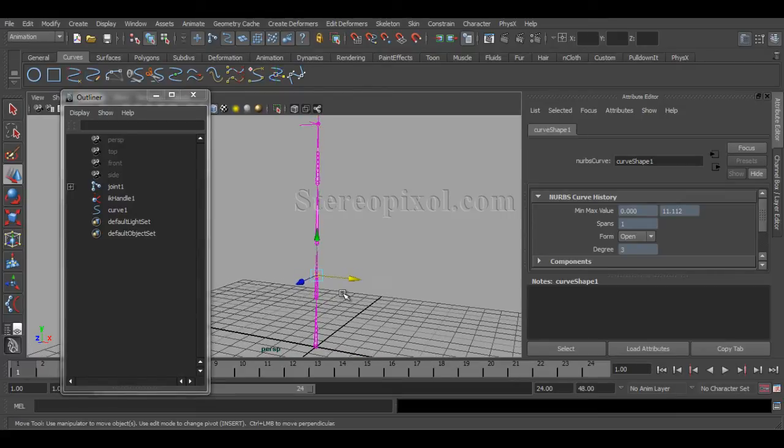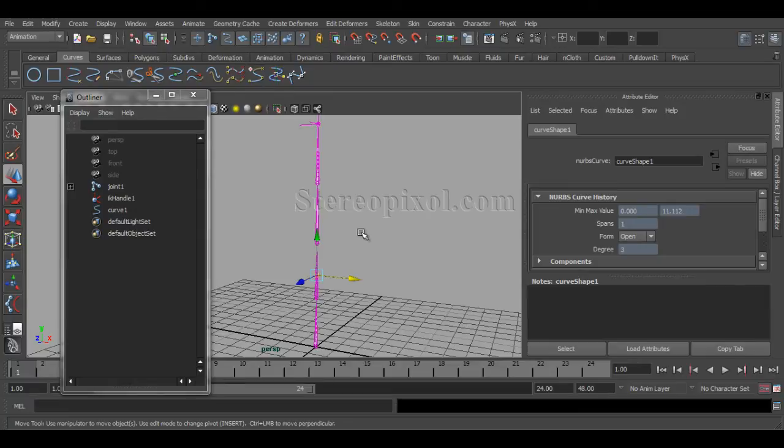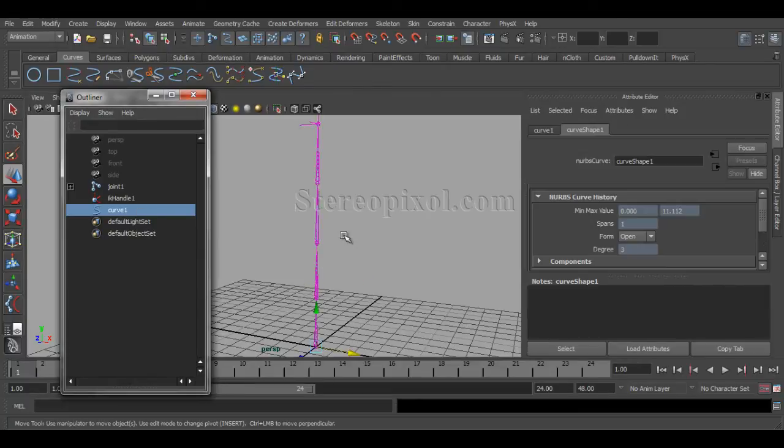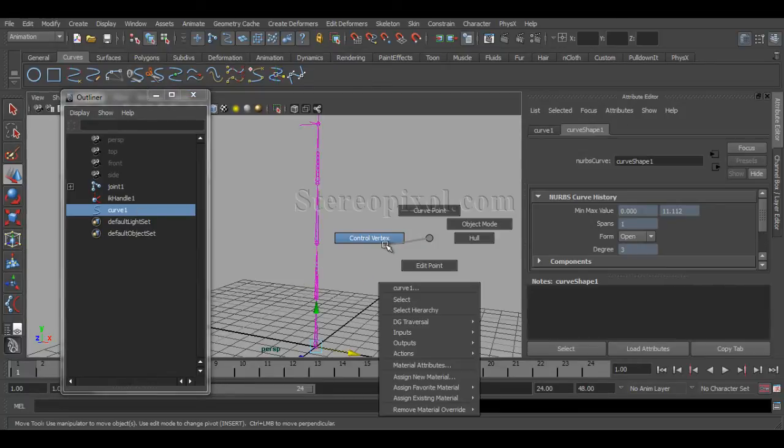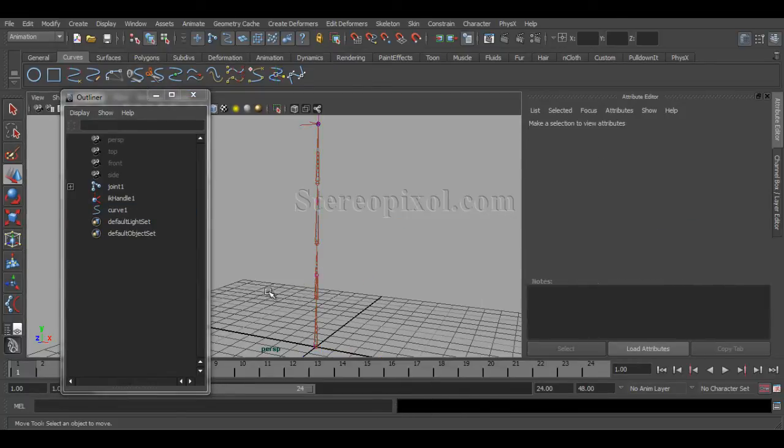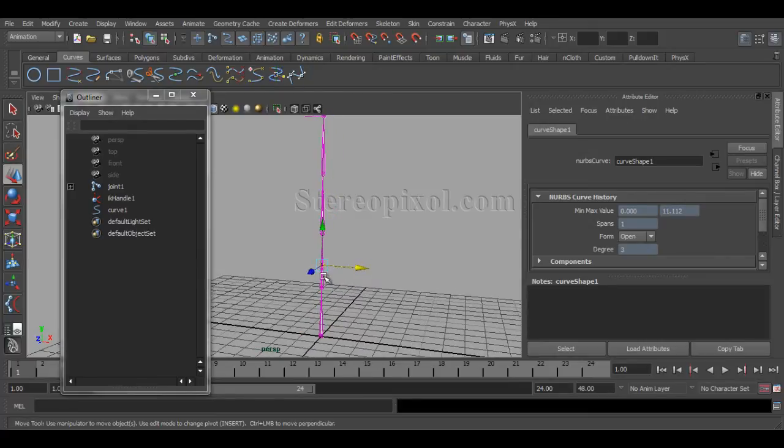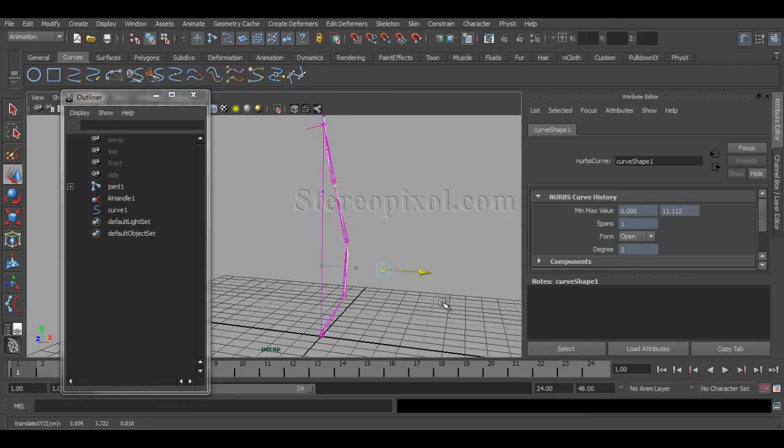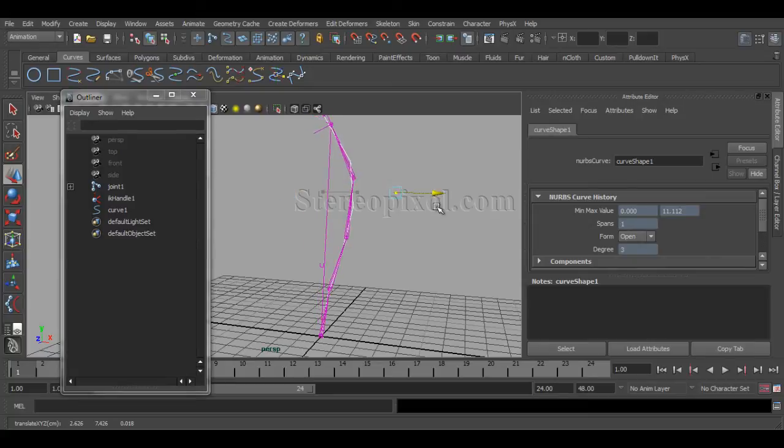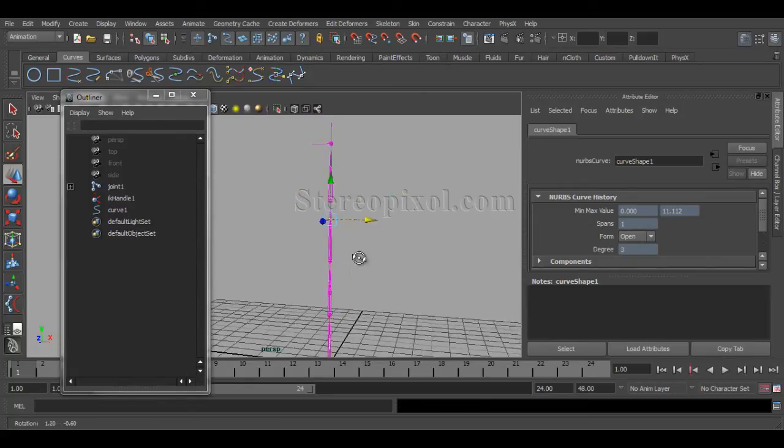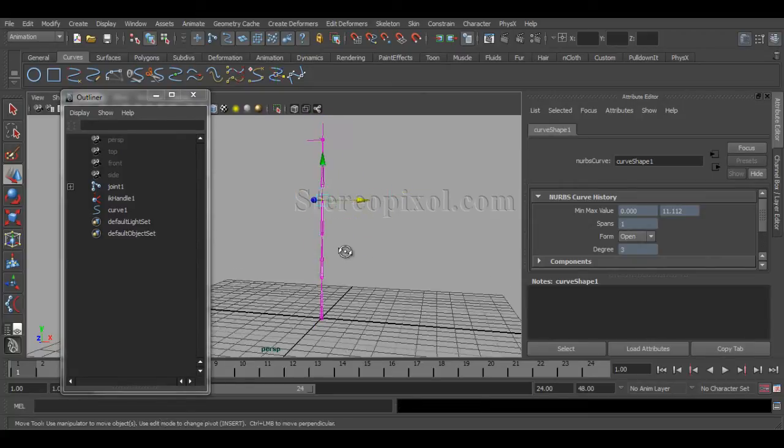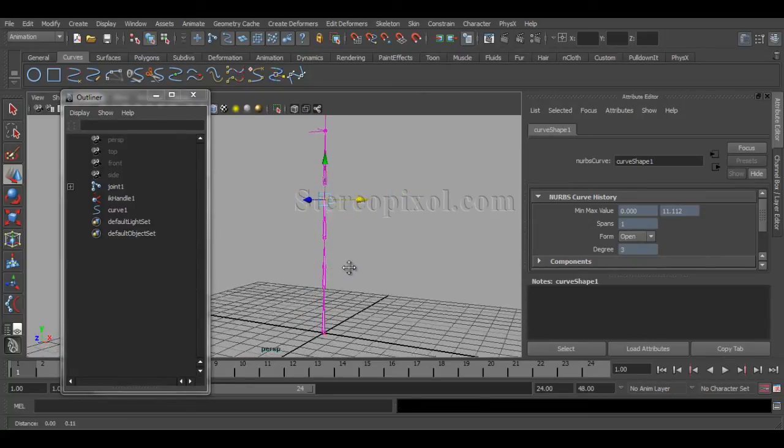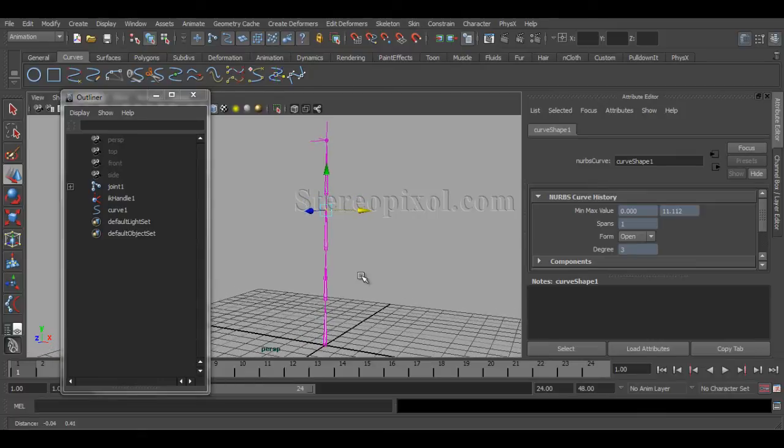So now as I switch off the joint from the selection, I can select the curve and go to the control vertex and select my control vertex. And now you can see we can easily create or select these controllers which will actually control the spline IK system. Now right now if I really want to create